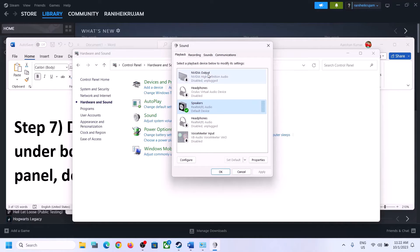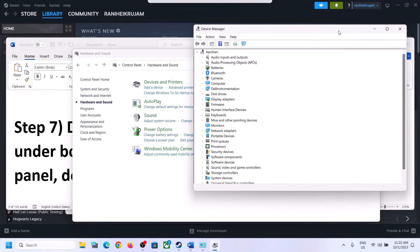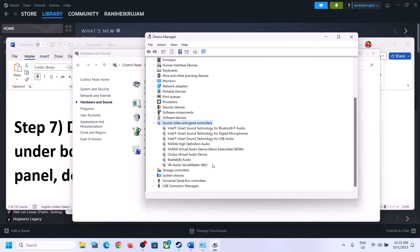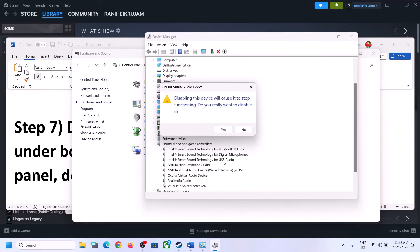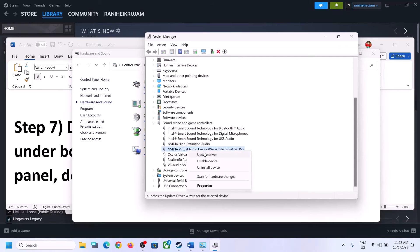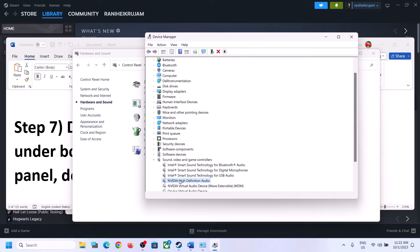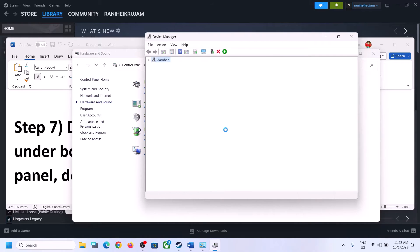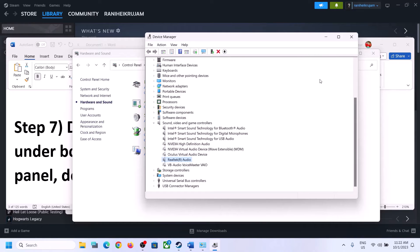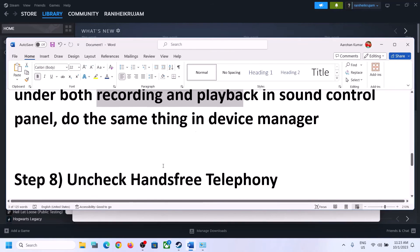Do the same in Device Manager. Right-click the Start menu and click on Device Manager. Expand Sound, Video and Game Controllers. Make sure only the audio device you want to use is enabled. For devices you are not using — such as Voice Meter, Oculus, or NVIDIA output — right-click and disable them. Only the speaker or headphone you are using should remain enabled. Then launch the game and check.